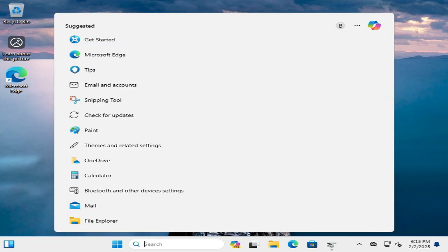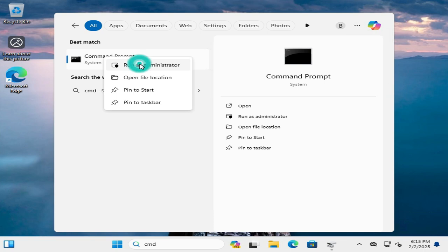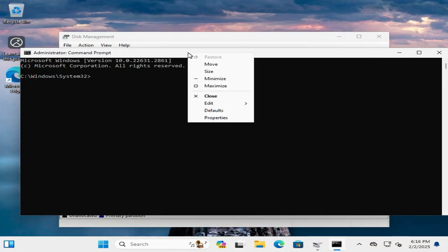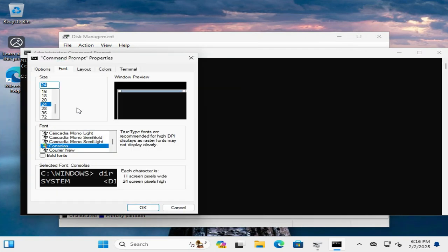Go to search, in search type CMD, right click on command prompt, click on run as administrator. I am going to make the font large so that you can understand easily.